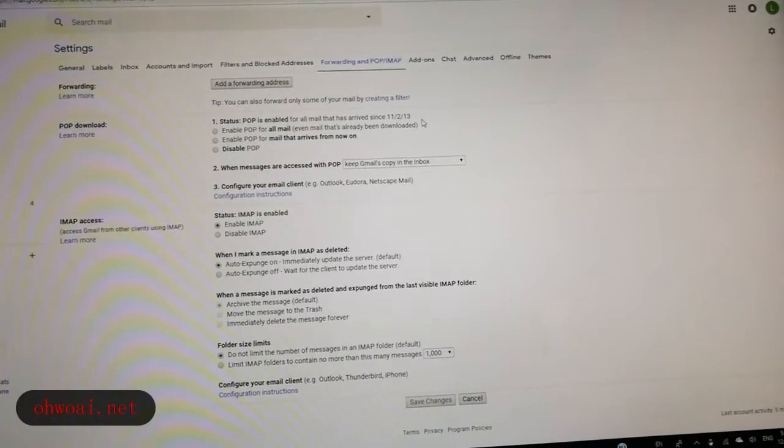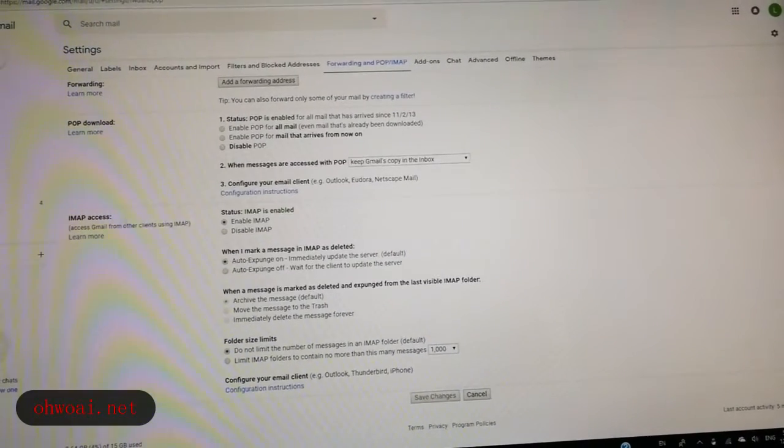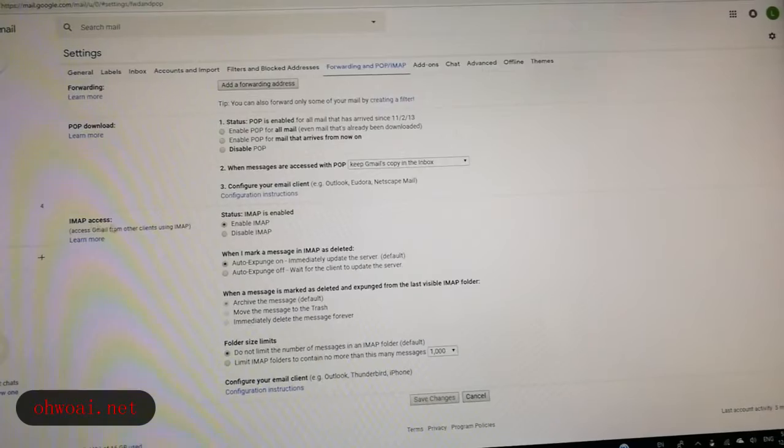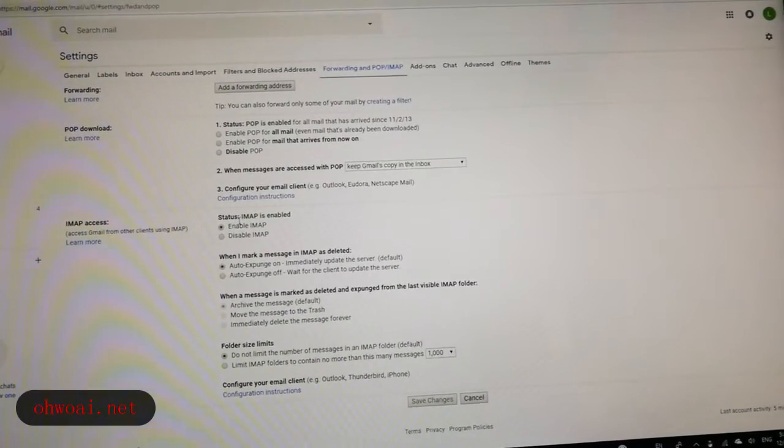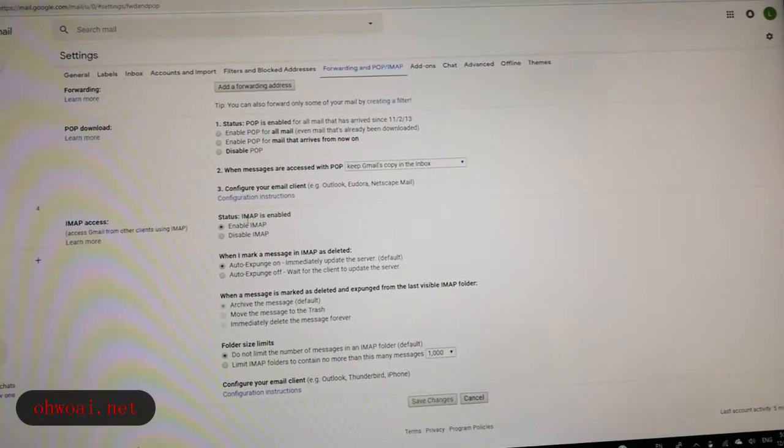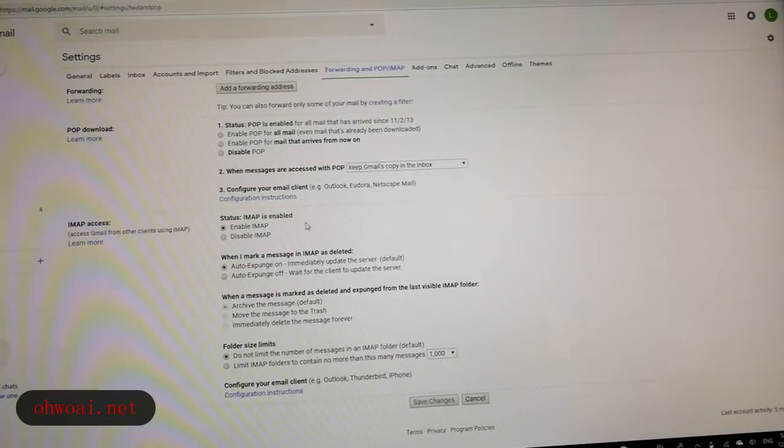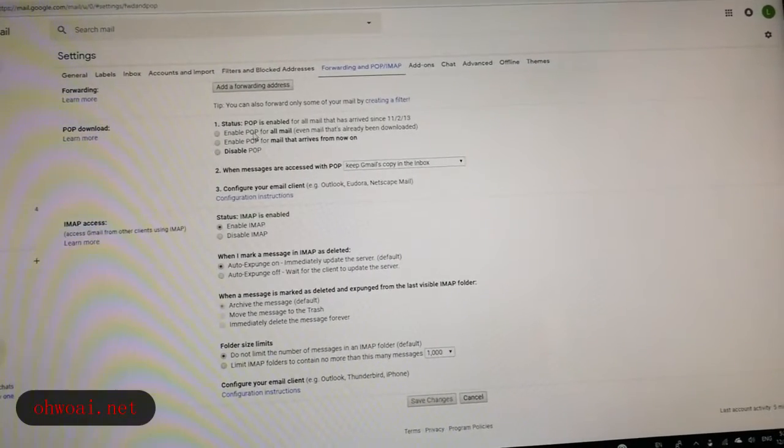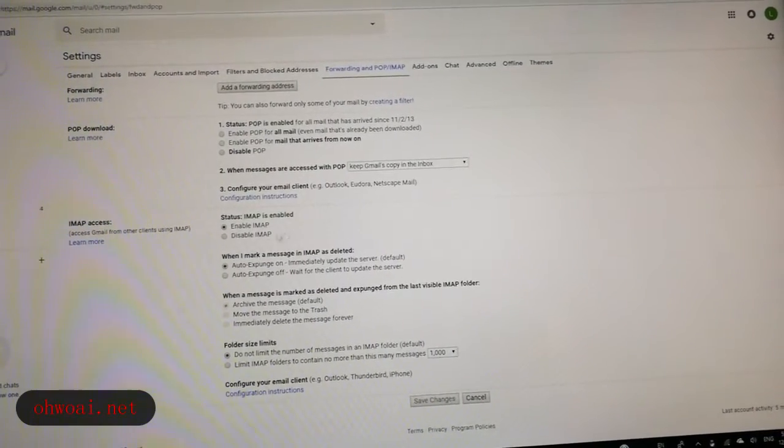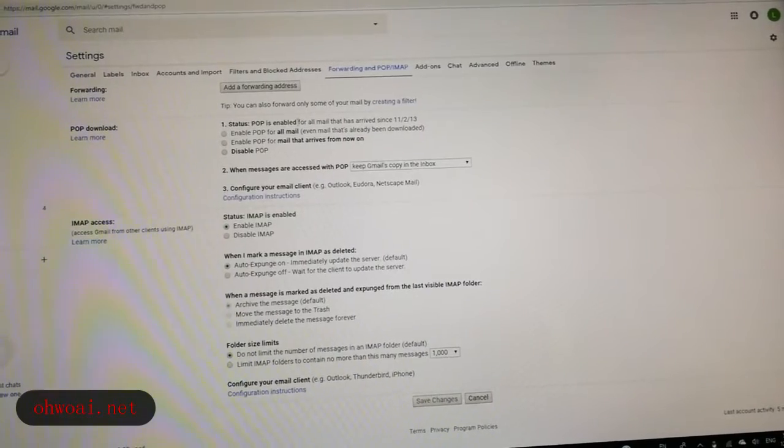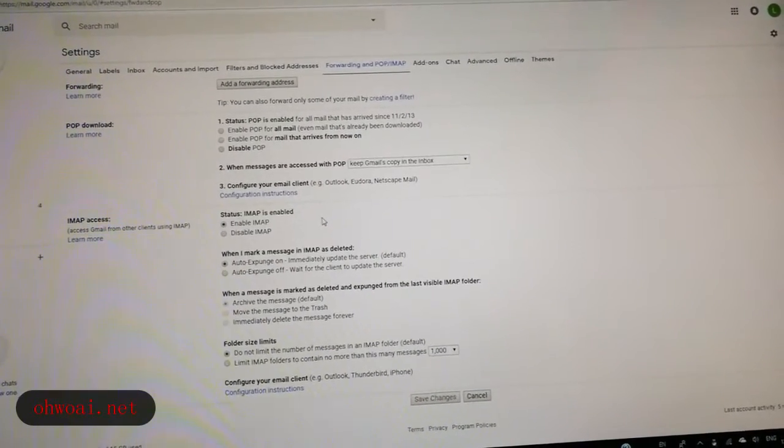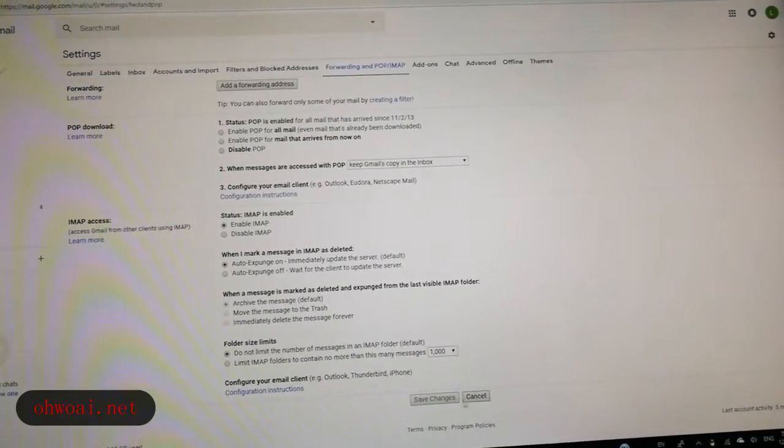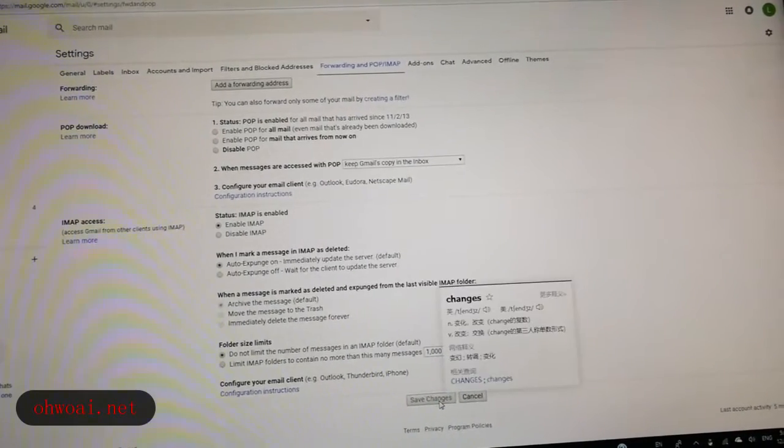And second, we have to see IMAP access. Also make sure the status IMAP is enabled. These two, POP and IMAP, both are enabled. Then we save changes.